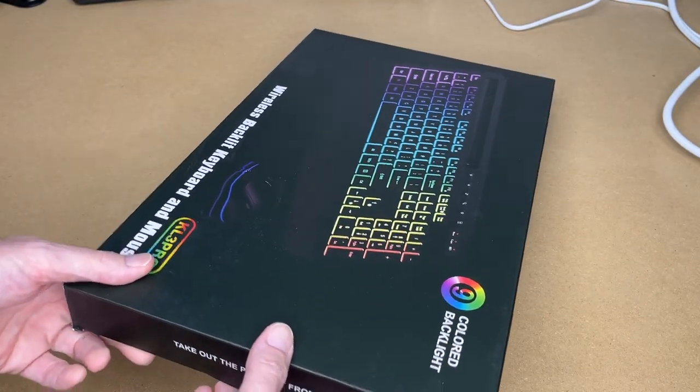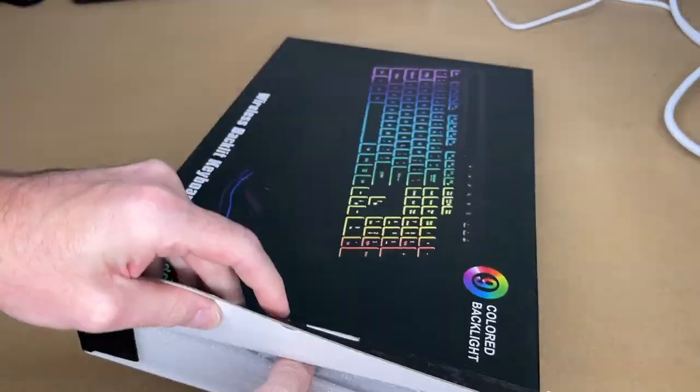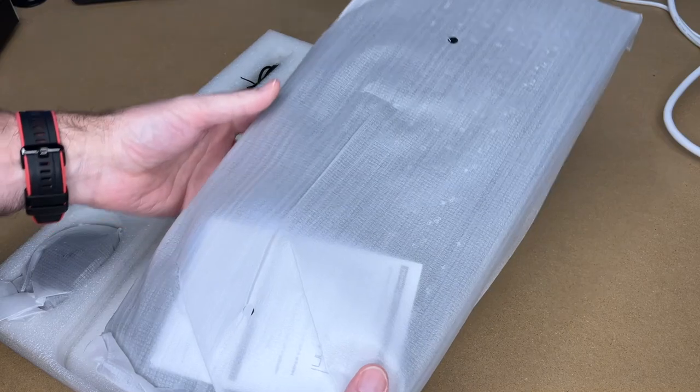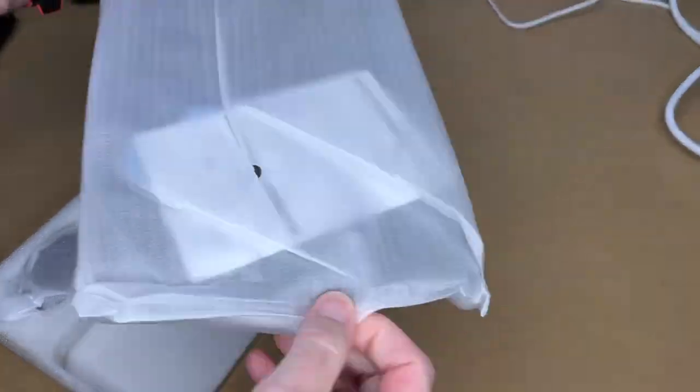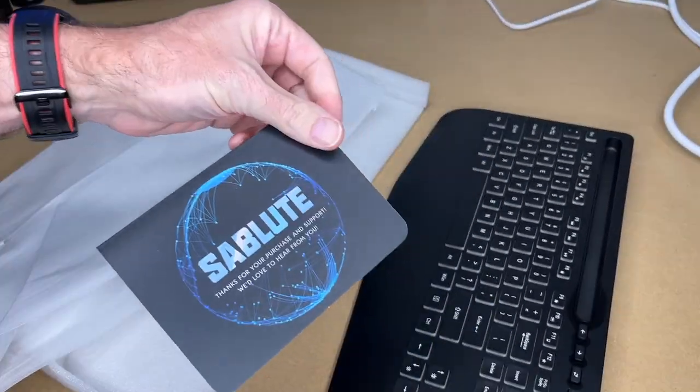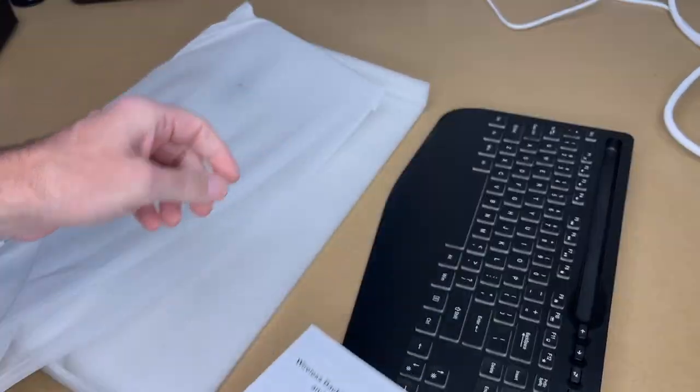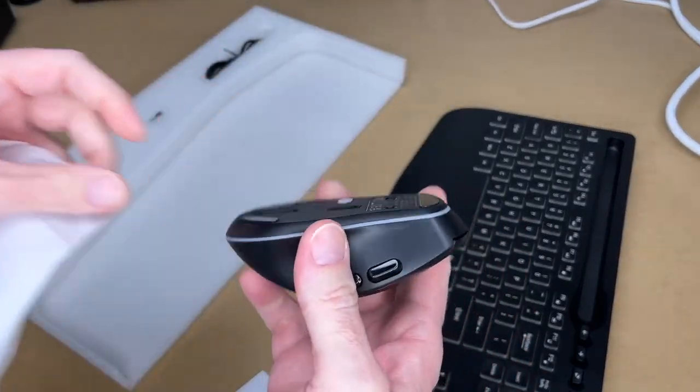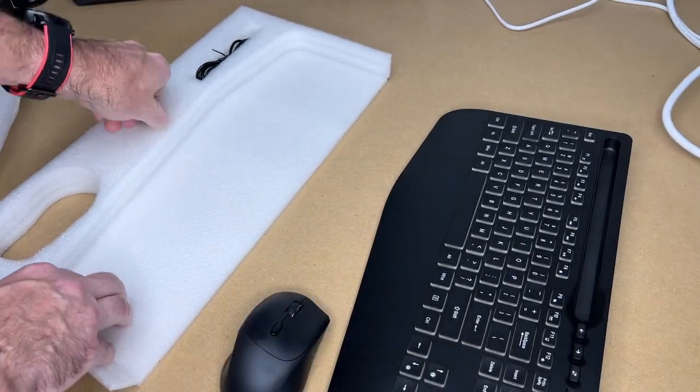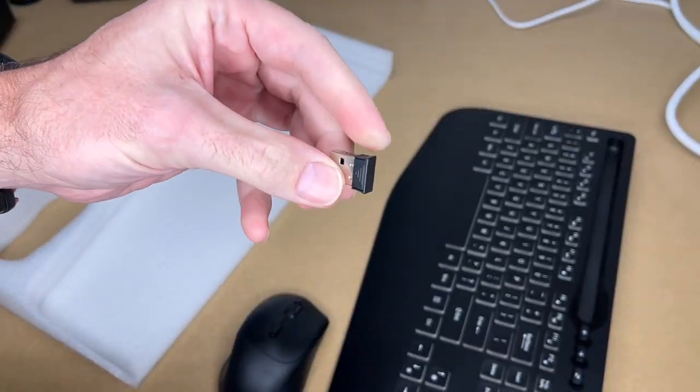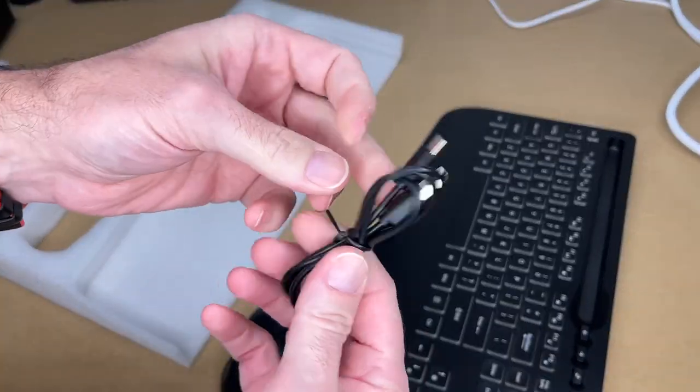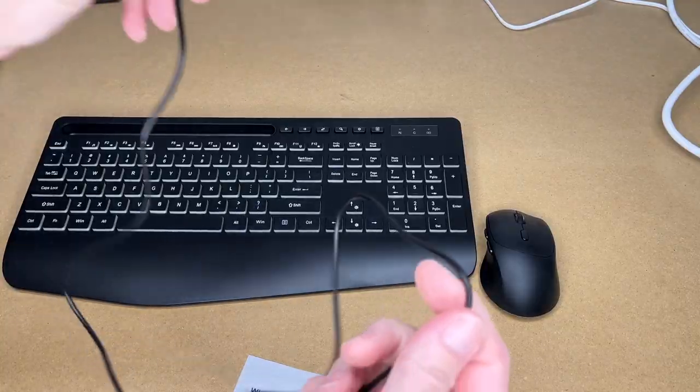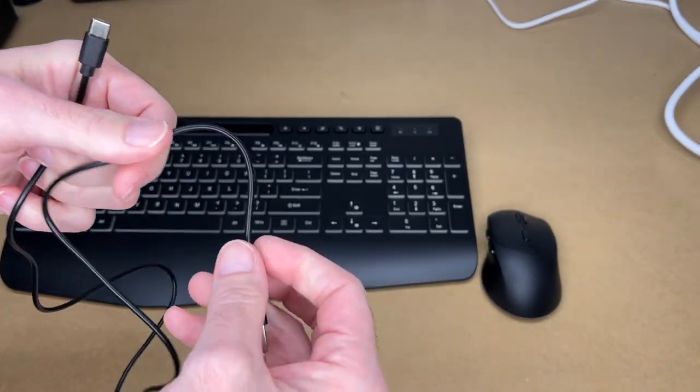So let's get this open. Here we have the keyboard. We have a thank you card. Here's the manual. Here's the mouse. This is the USB dongle, and the USB Type-C charge cable. The cable's about 32 inches.